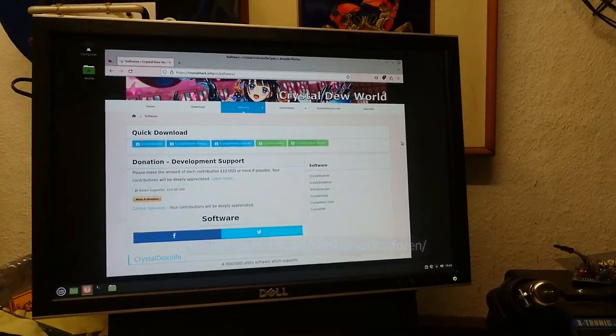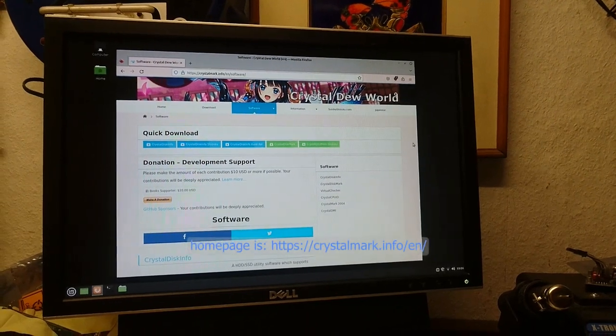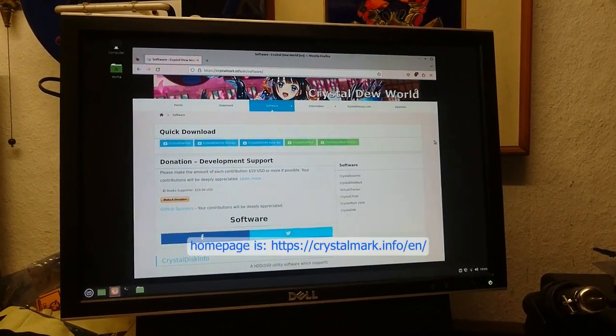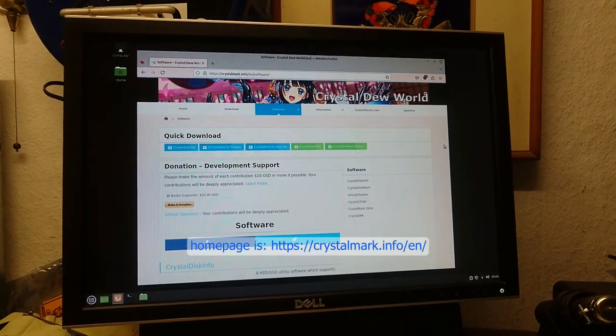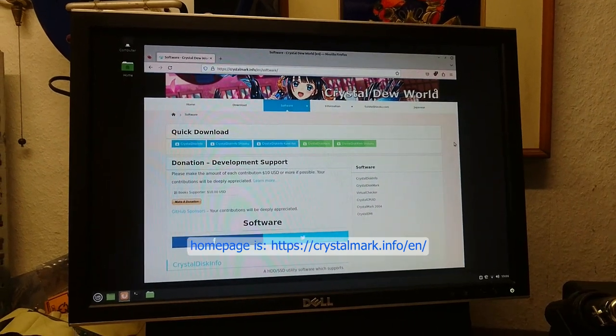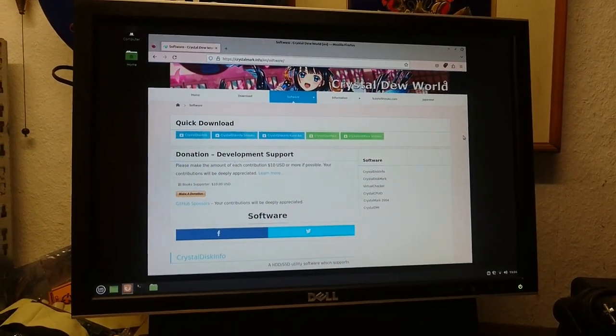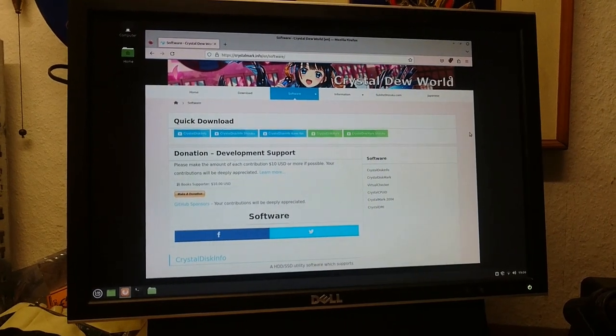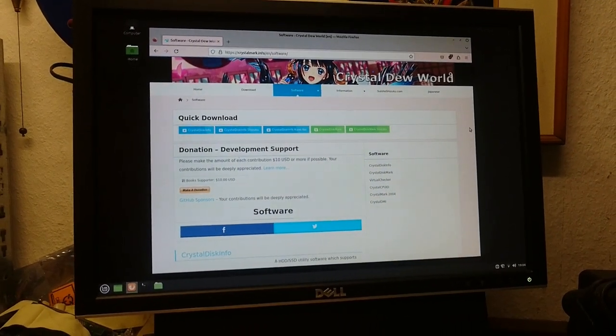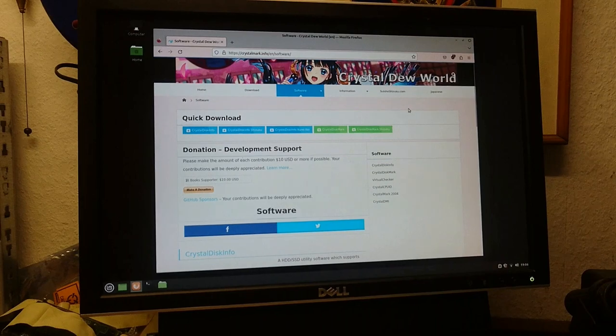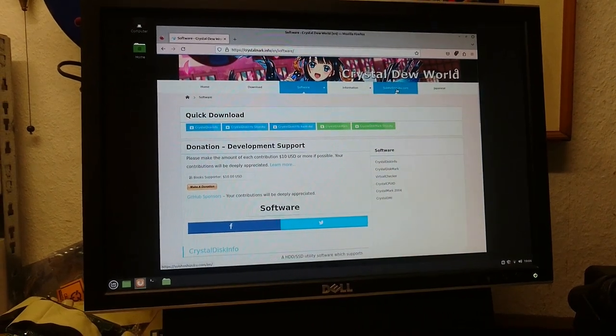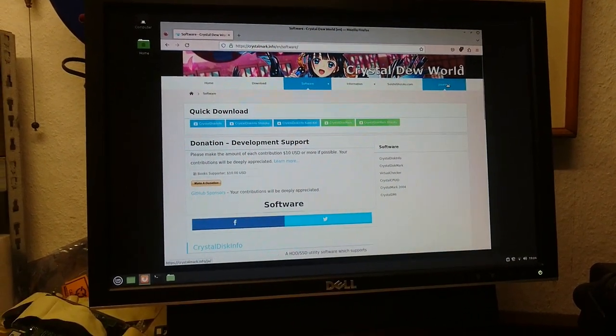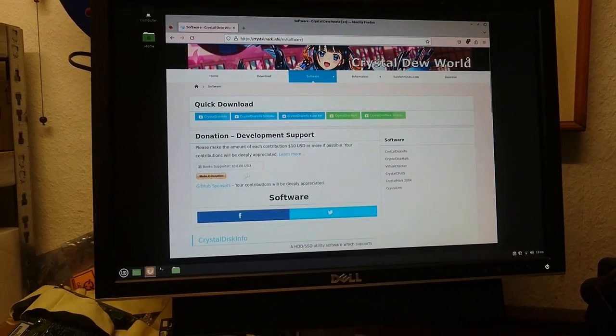Or there are some programs where you can monitor smart and whatnot and it'll pop up and tell you that you've got some issues that you might want to look at before it gets to that level. But it's mostly transparent like 90% of the time. Most people don't see it coming. So alright, so this is the website for I guess it's crystalmark.info. I think a Japanese person develops this.